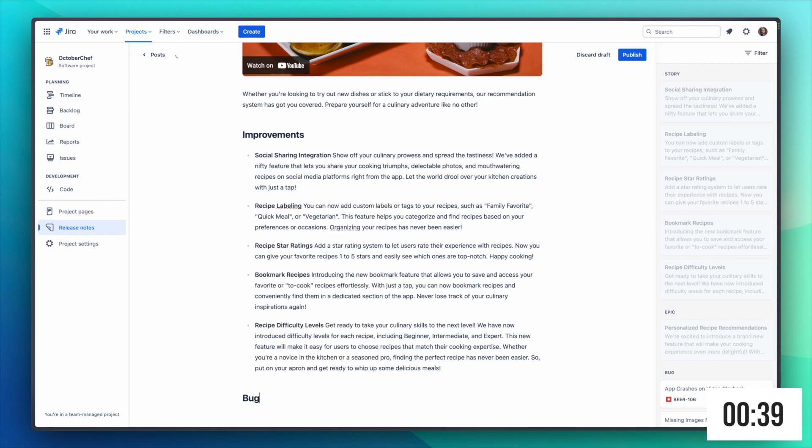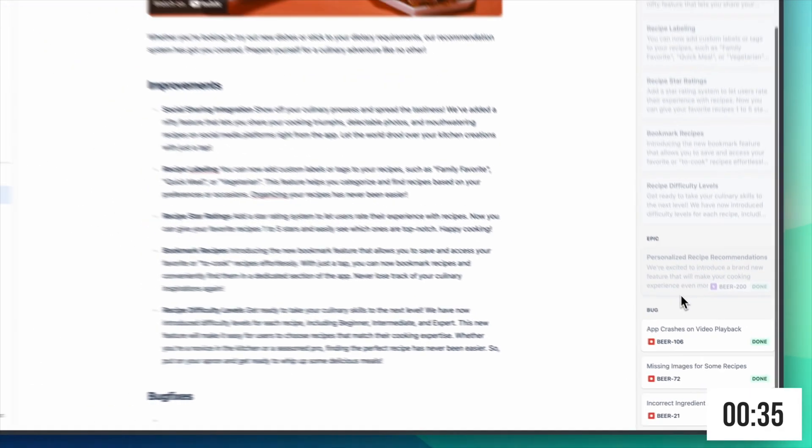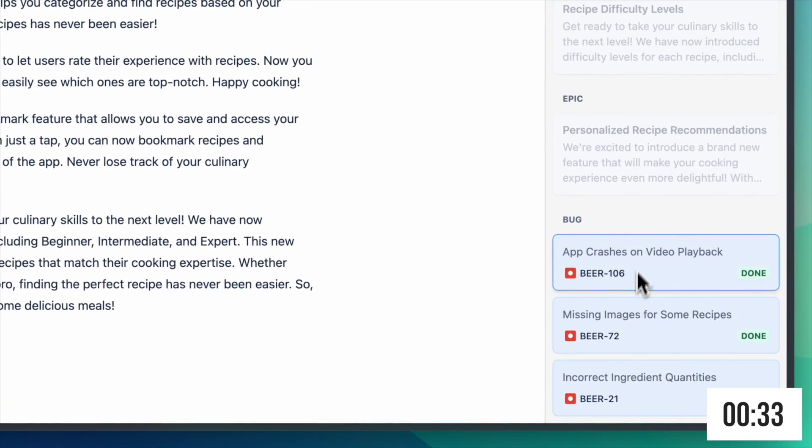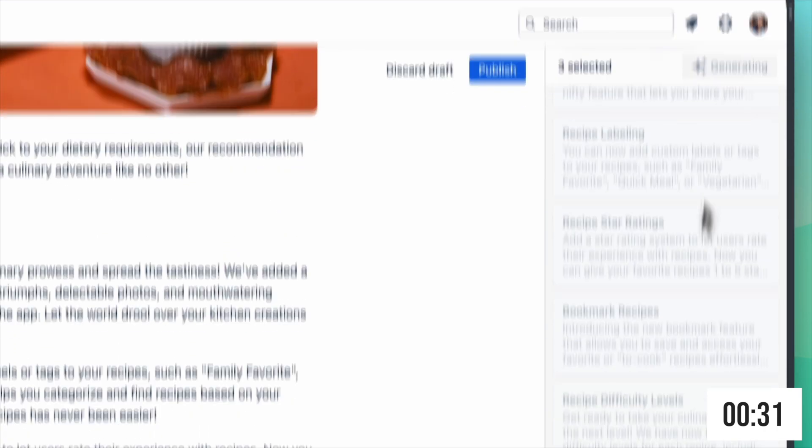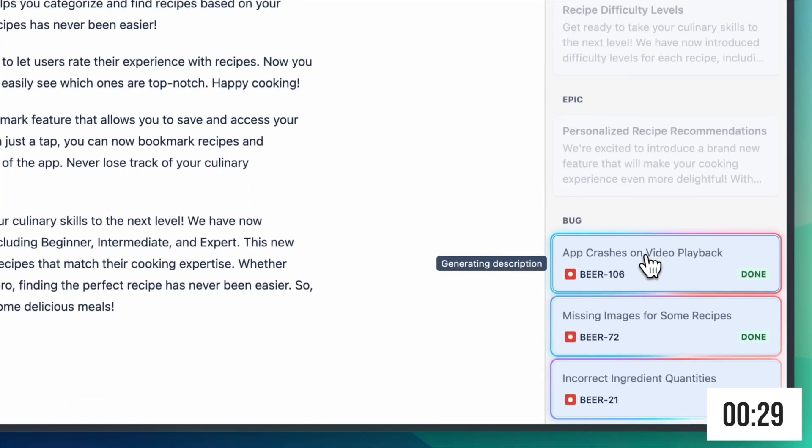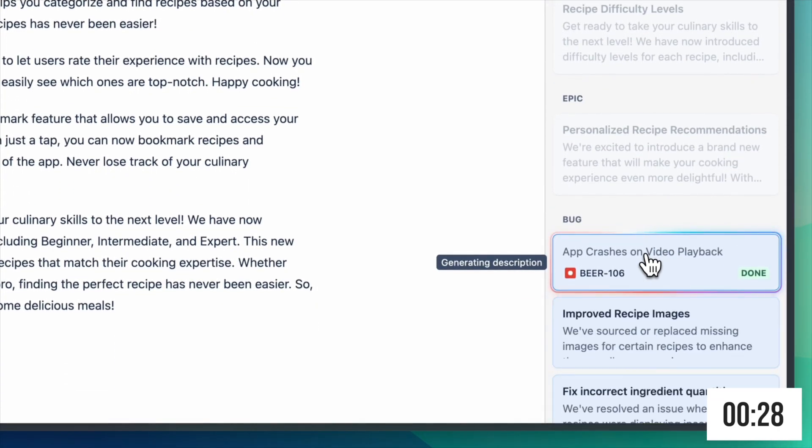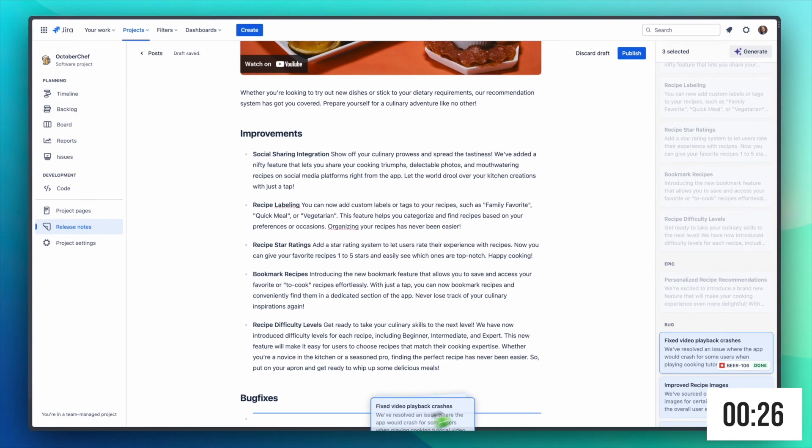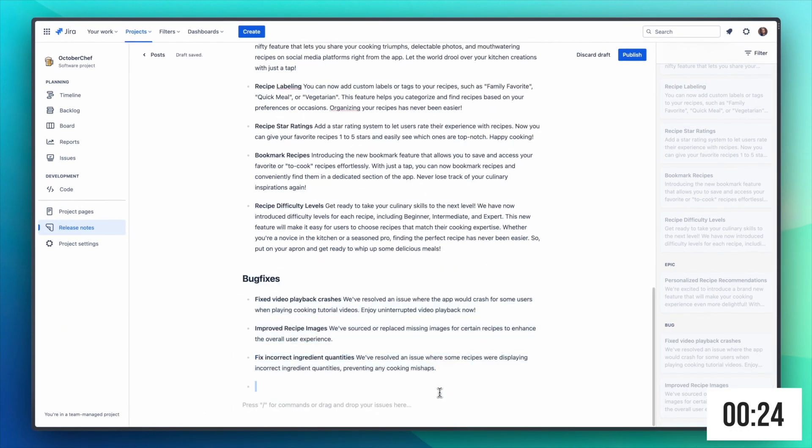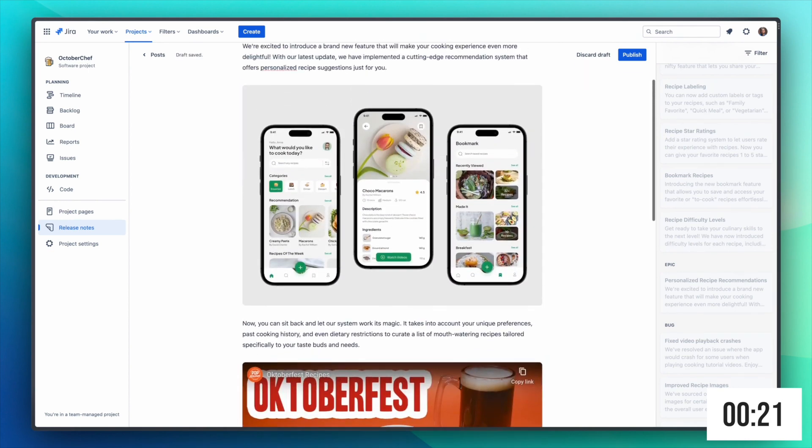Now let's do the same thing for the bug fixes as well. Again we select multiple cards, generate release notes and once ready we drag and drop them onto the bullet. And that's how quick and easy it is to add all your improvements to your release notes.